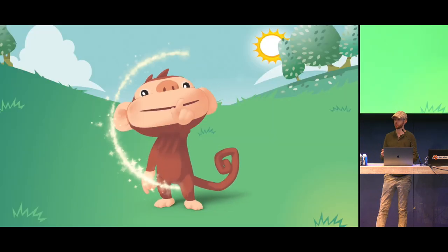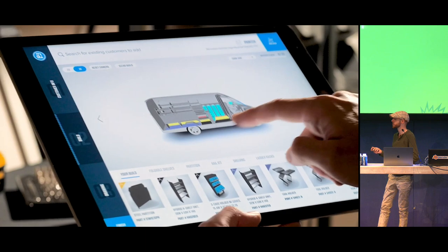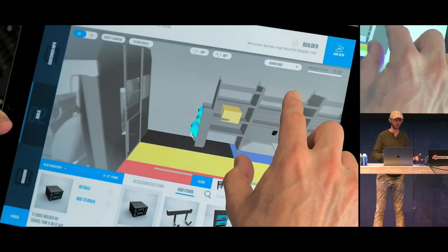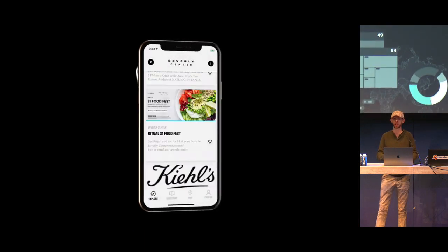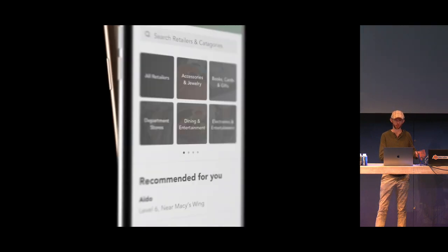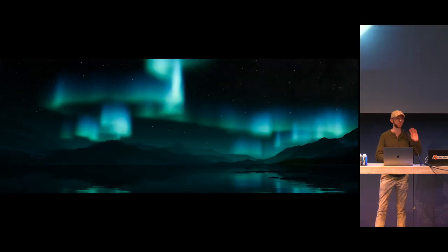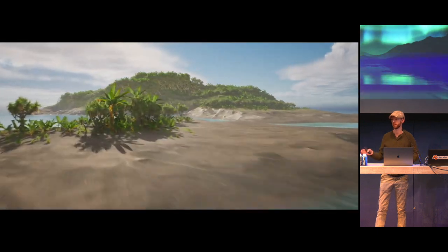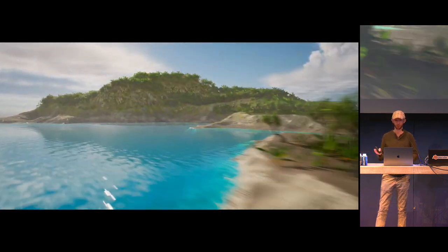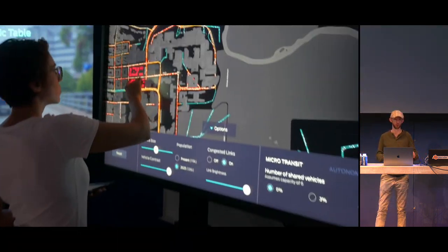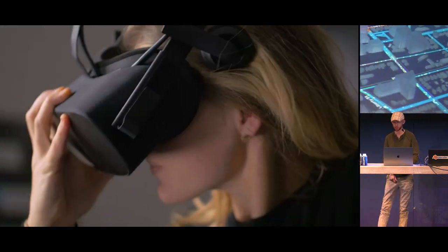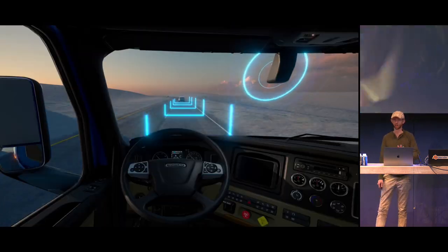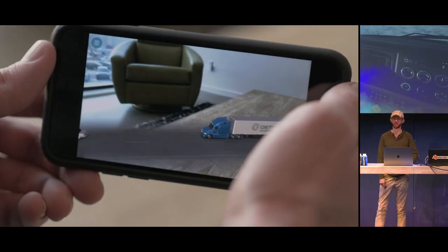This talk is really going to be about what are some of the production pipelines that we're using in a very small team, where often we are the sole tech artist on a project, bridging the gap between design and engineering — which is particularly important for things like interactive platforms. You can see a little bit of the work that we've done in the past.